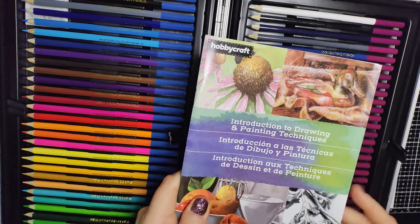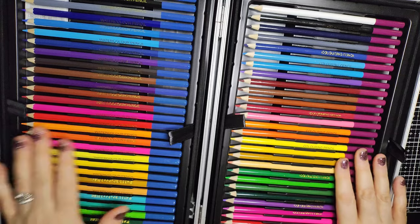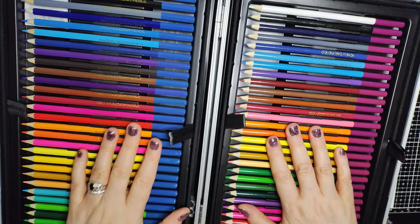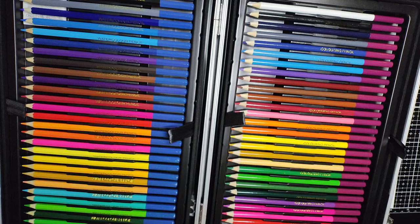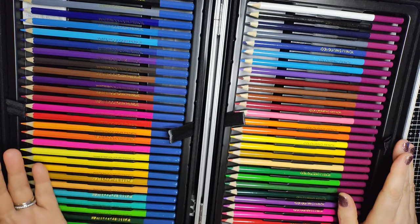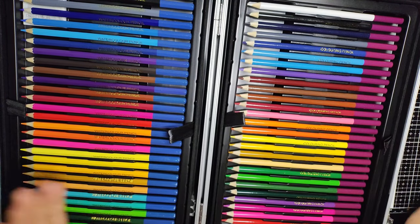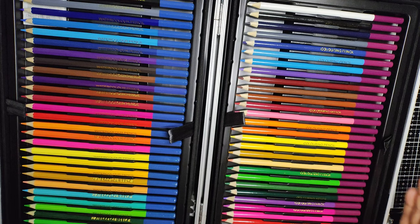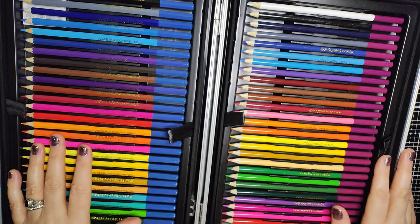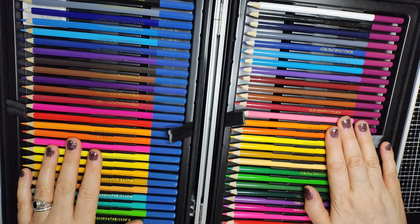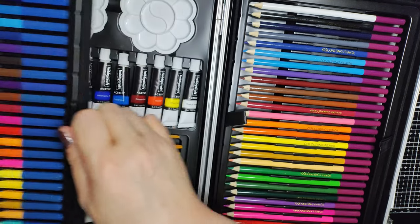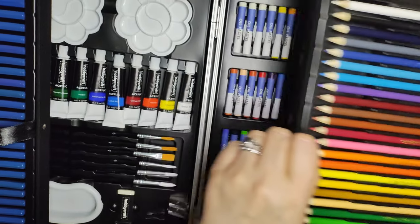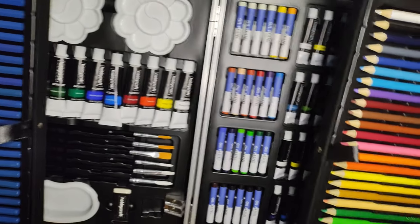So what it is, it's a mixed media art set. I've been wanting to do a video about mixed media, but all I had were inks and pens, which is mixed media, but I wanted to really branch out. So there are coloring pencils, there are watercolor pencils, and if you lift these up...